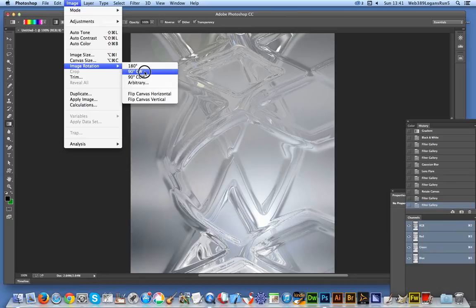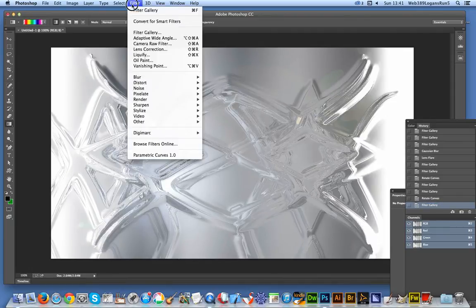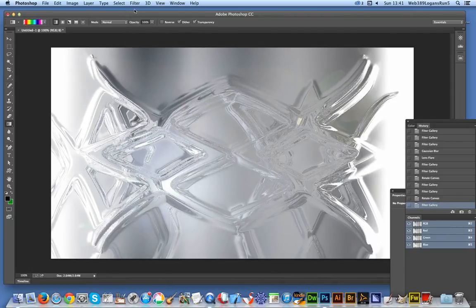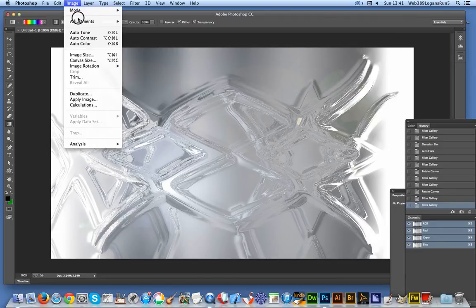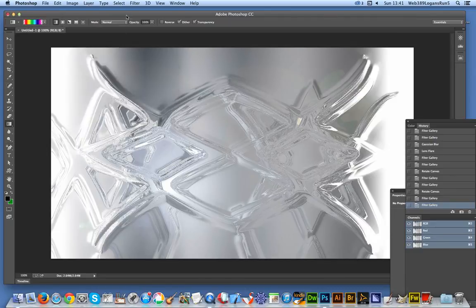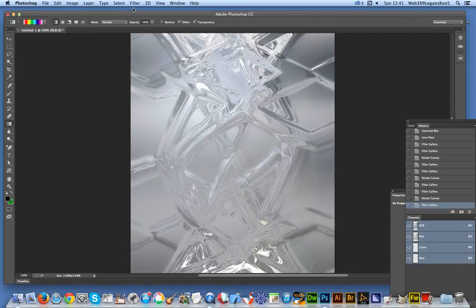I'll do Image Rotation, then go back to the Filter Gallery and apply it again. You could stop at this point, but you can also apply the blur again, keep smudging the image and reapplying to get greater depth to the glass distortion. I'll apply that again just in that direction.